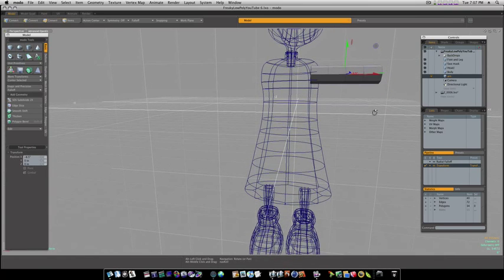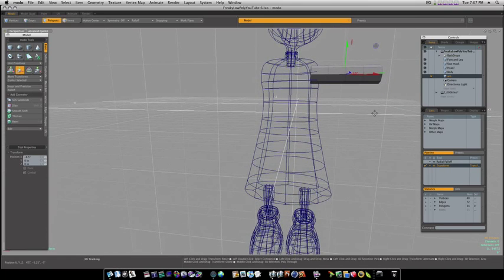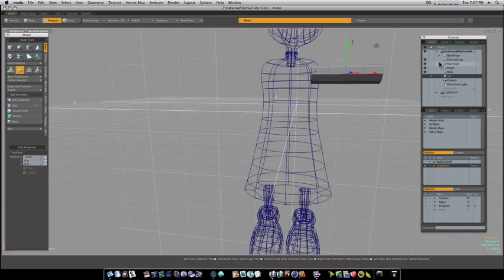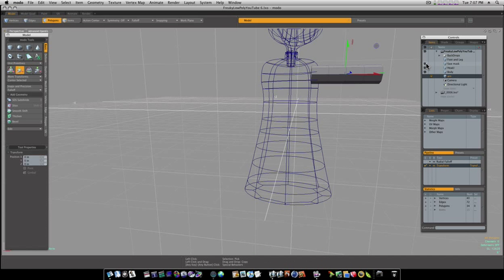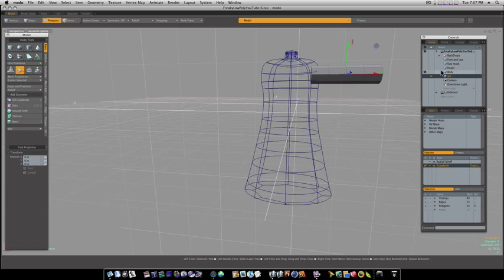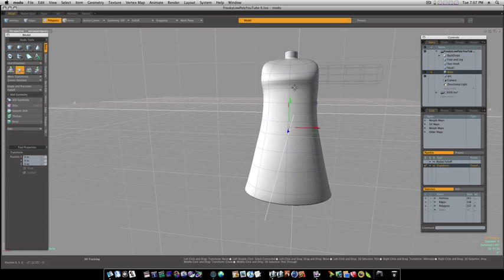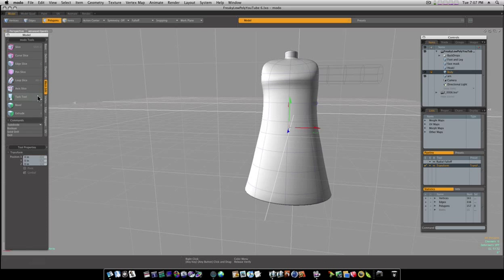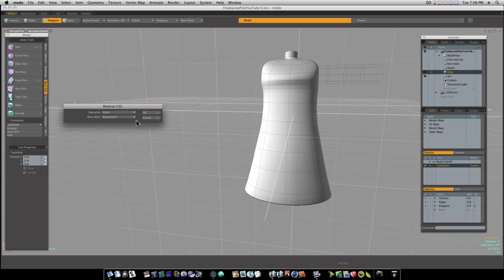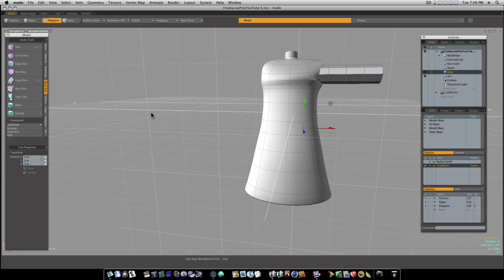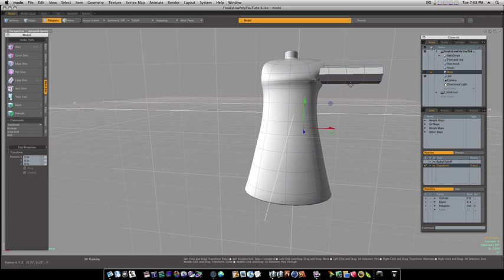That looks okay. So now, let's turn off all of our other geometry. Go to our body layer, and go to mesh edit, boolean, union, say okay. But as you can see, that causes problems because we didn't subdivide our cube first, so let's go back.